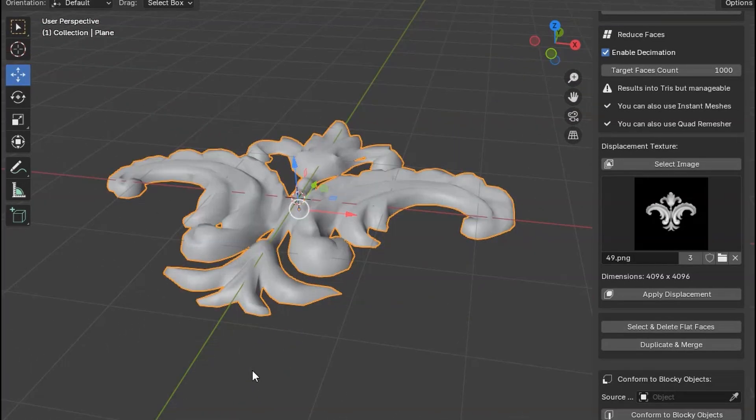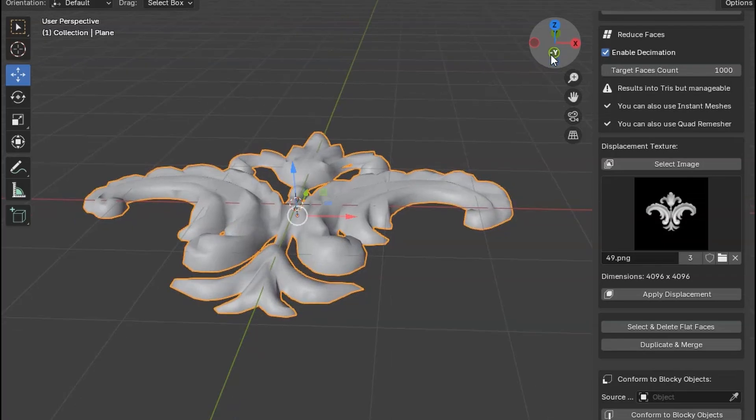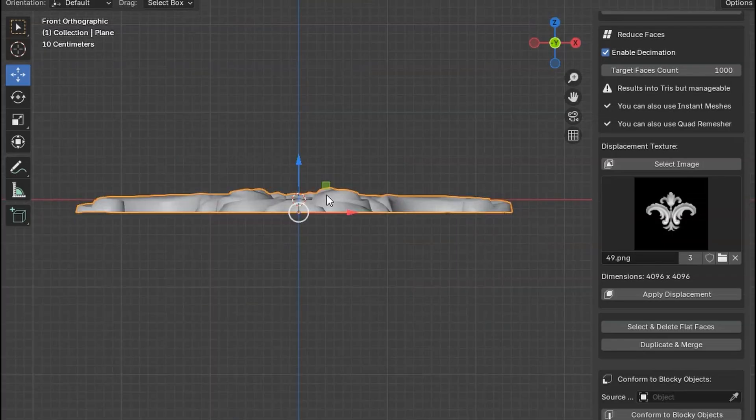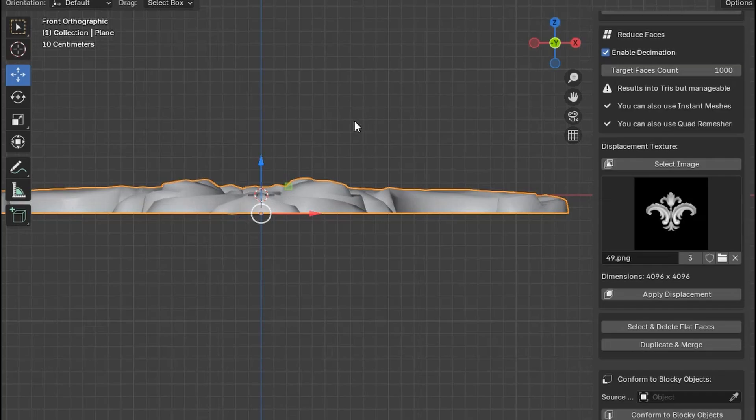If you want to duplicate this object at the bottom surface, that's easy. Just switch to Front Mode. Make sure the handles or the cursor are at the bottom of the object.